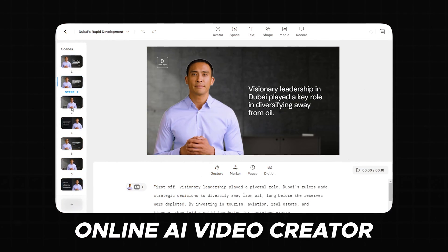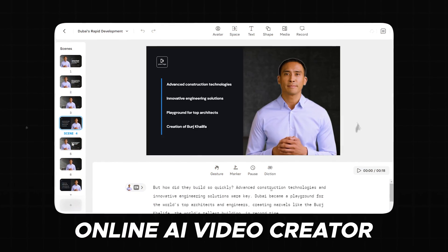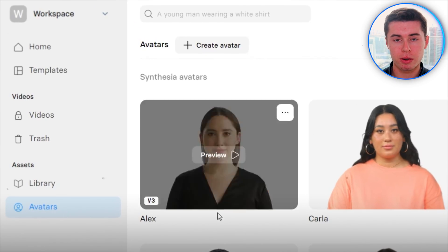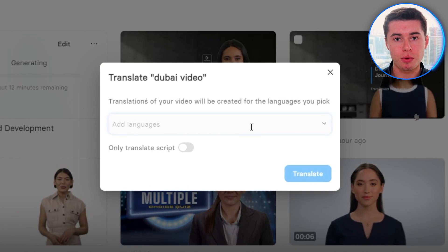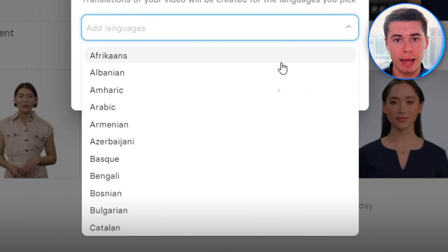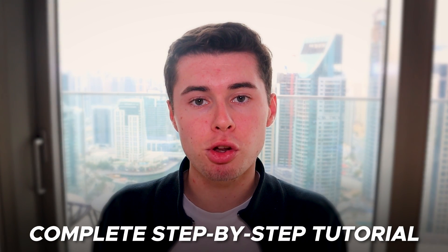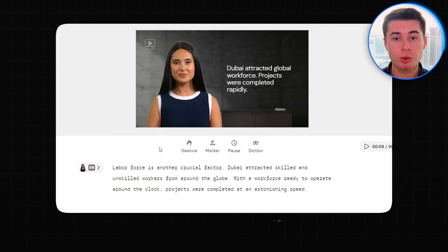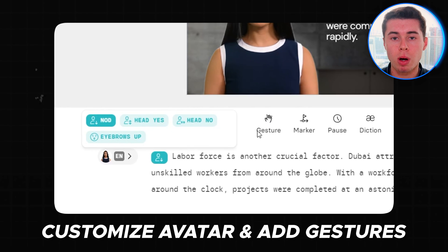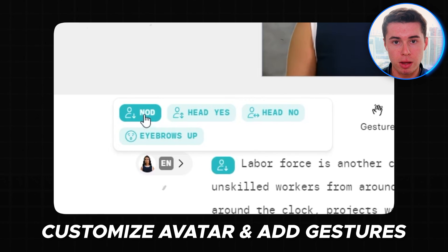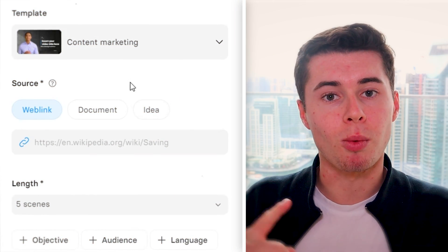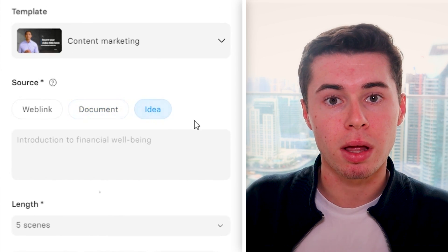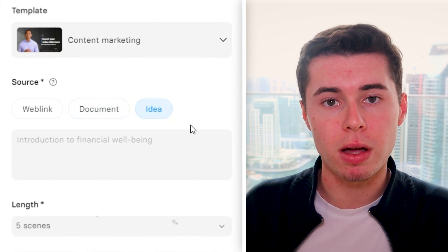Synthesia AI is an online AI video creator that anyone can use to get their videos done, from AI characters doing the work for you to automatically translating those videos to over 70 plus languages. In this complete step-by-step tutorial, I'm going to show you how you can create full videos with AI characters on screen so that you never have to appear on camera yourself, and how to go from a website, PDF, document, or idea to a complete video with AI technology.